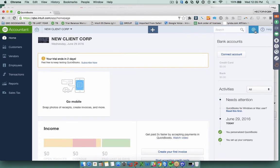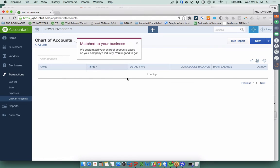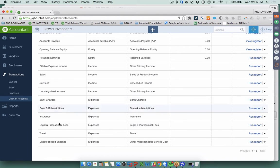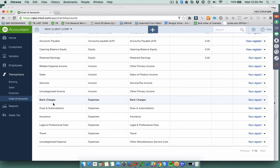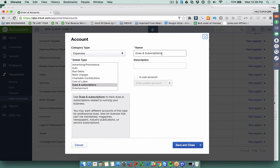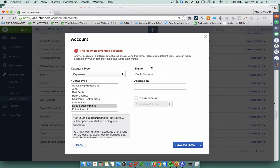Click on the gearbox and go to Chart of Accounts to see all accounts already set up by default. Some accounts may be redundant. For example, if Bank Service Charges and Dues and Subscriptions are redundant, to merge them you rename one to match the other exactly. Click Edit on Dues and Subscriptions, change the name to 'Bank Charges,' make sure the name matches 100%, then hit Save and Close — QuickBooks will prompt you to merge.